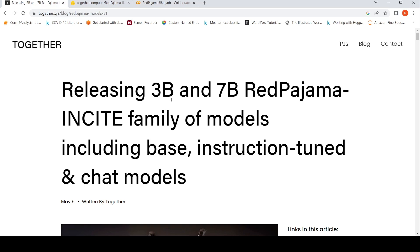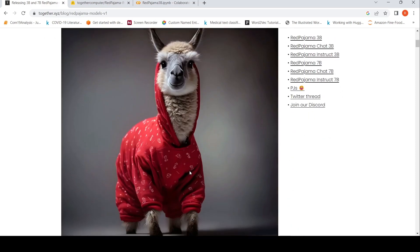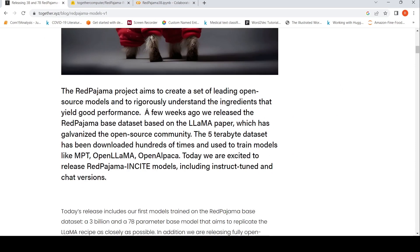That is where I landed up on this particular web page. They are talking about releasing 3 billion and 7 billion parameter RedPajama INCITE family of models, including base, instruction-tuned, and chat models. This is from Together.